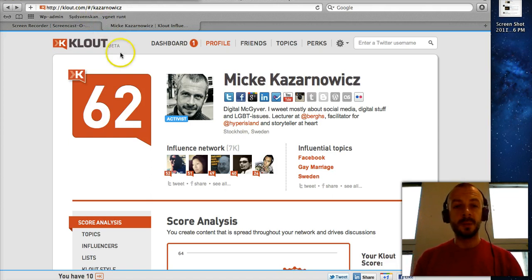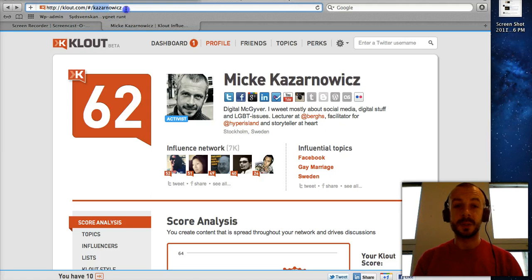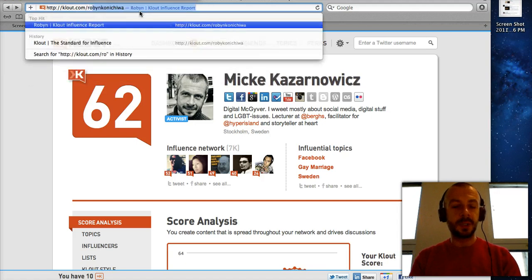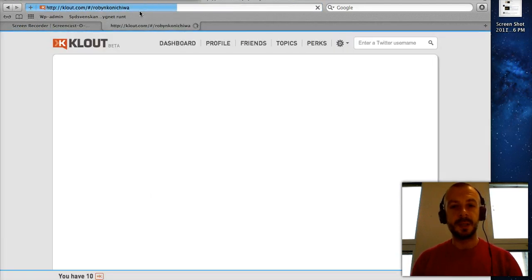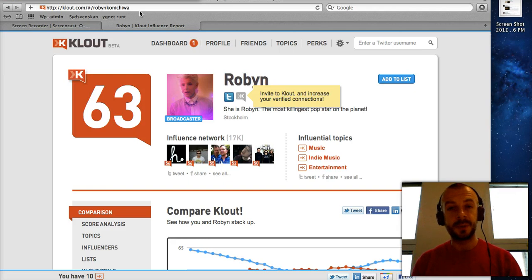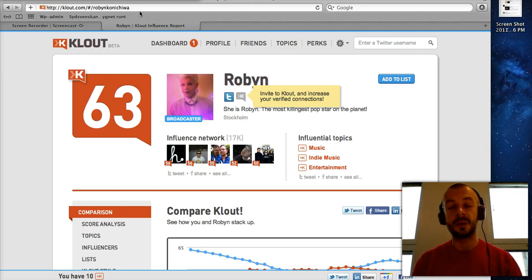Once you get to clout.com you will see your profile. We're going to have a look at the profile of a famous person — Robin the artist. Her nickname is Robin Konnichiwa. So I go to clout.com slash her Twitter nick, Robin Konnichiwa, and that will give me Robin's Clout score. Robin's Clout score is currently 63, which is pretty high. The vast majority of users on Clout are below 40, so 63 is a pretty good score. The highest score you can have is 100, and when you start out you are around 10.